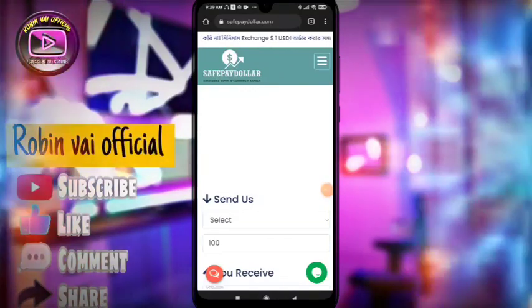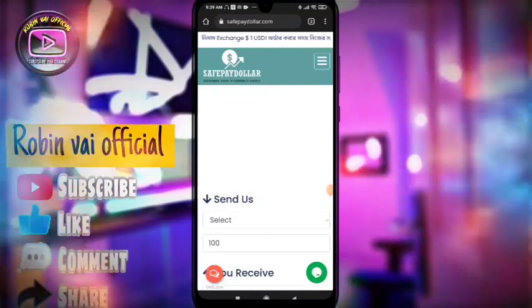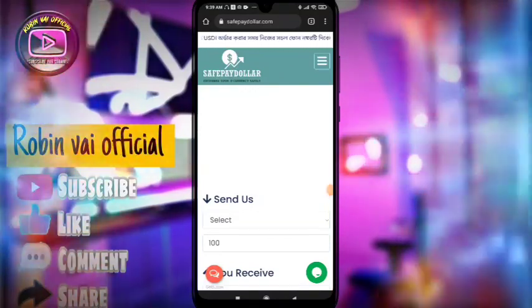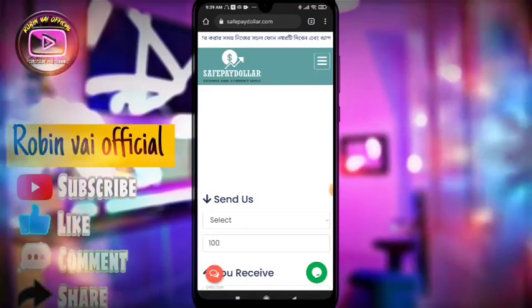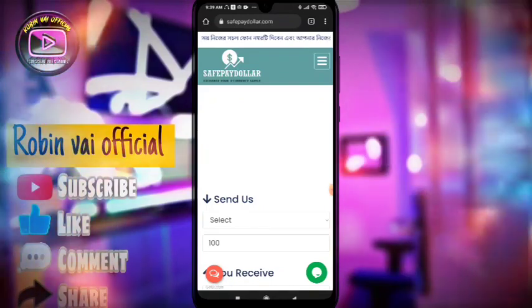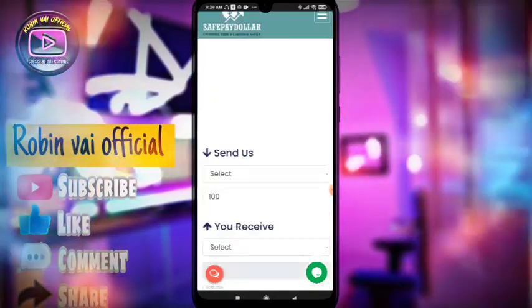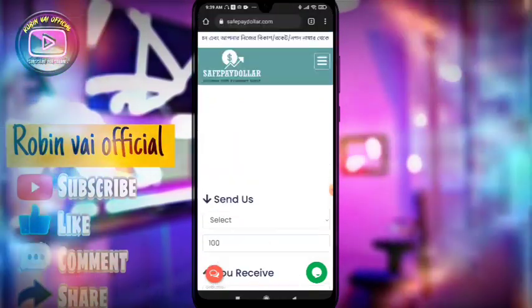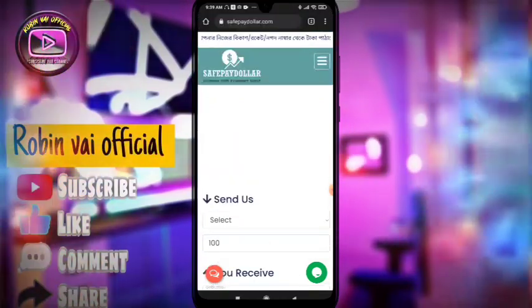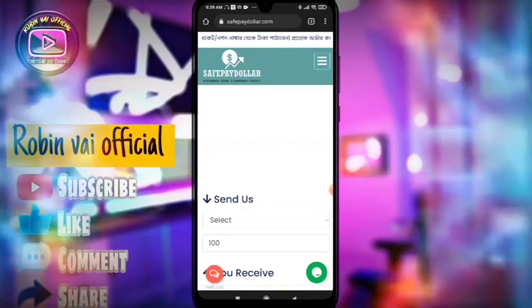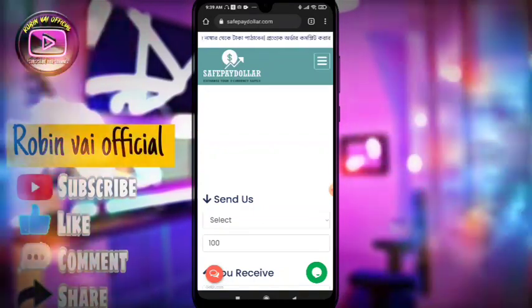Assalamualaikum, welcome to our channel. Today we are going to visit our website which is the site that we want to do with the dollar buy and sell.